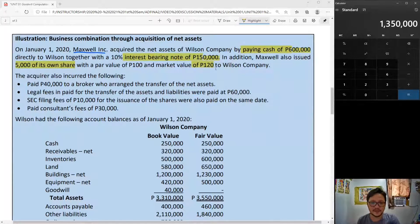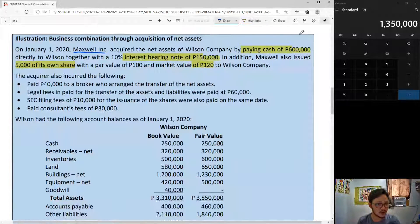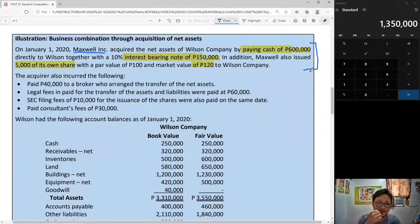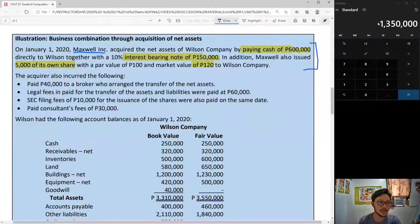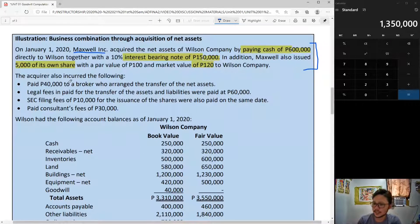We get 1,350,000 — so that is your acquisition cost so far. We've read the first paragraph and it turns out that is what Maxwell paid to Wilson to acquire the net assets, totaling 1,350,000. The next part: the acquirer also incurred the following costs.